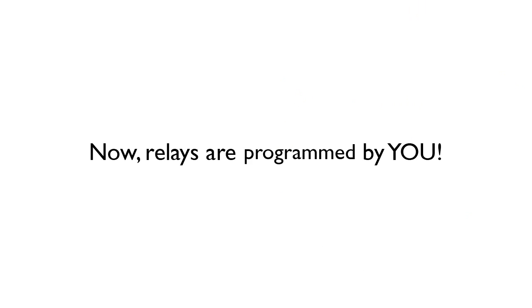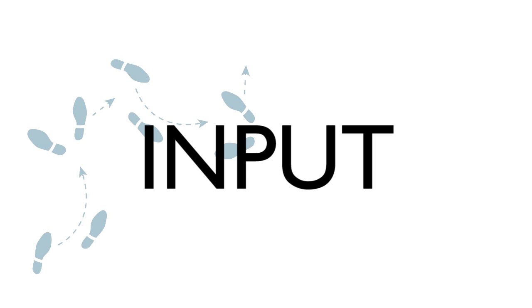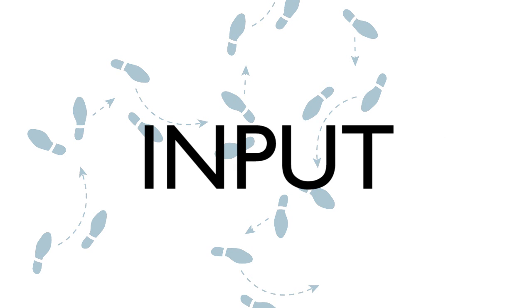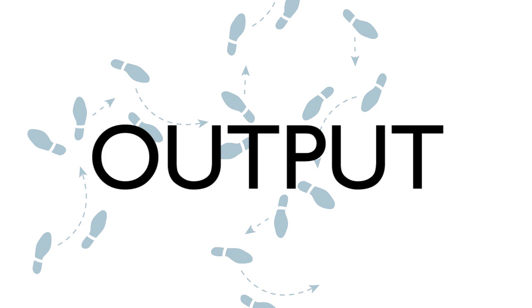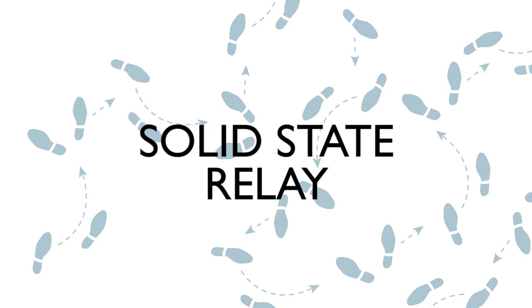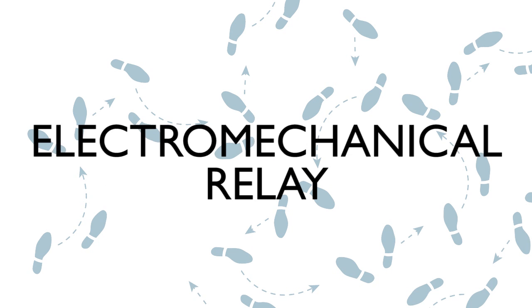Now, because the relays are being programmed by you, each relay channel can be configured as an input or output. Output or input. Input. Output. With either an electromechanical relay or a solid state relay.